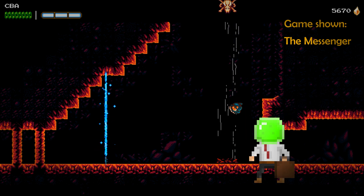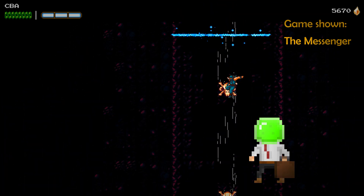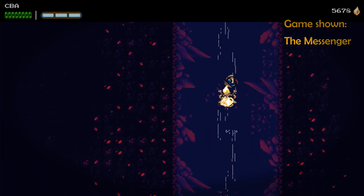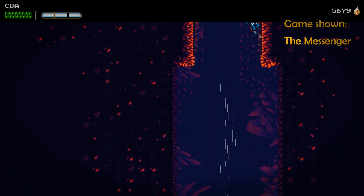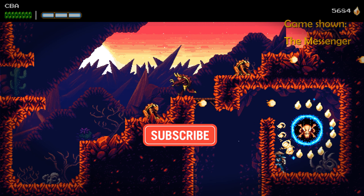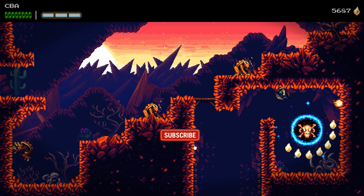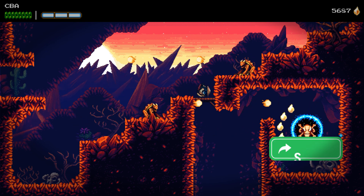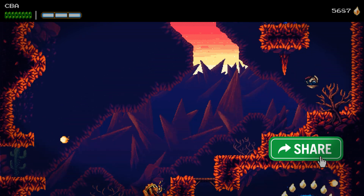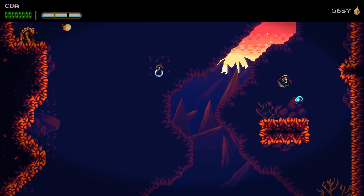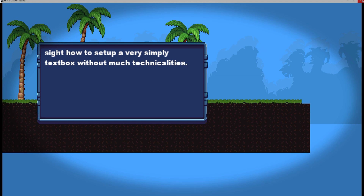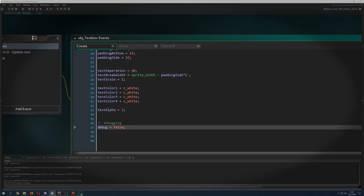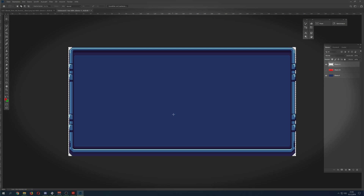I'm One Up Indie, the developer of the indie game Clunky Souls, and a programmer and pixel artist. If you are new here and want more, consider subscribing to my channel because I upload a video every day. Share my stuff if you can because that actually helps my channel a lot. So let's get right into the good stuff.